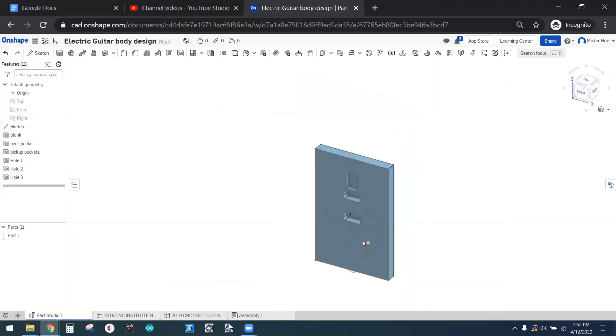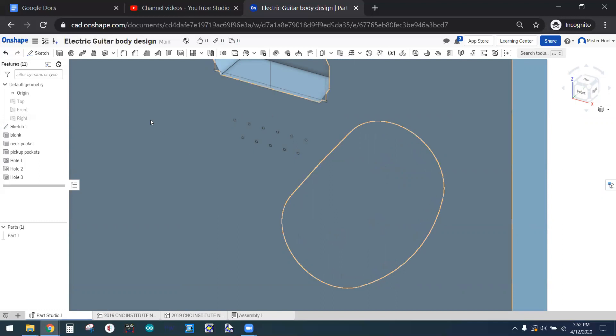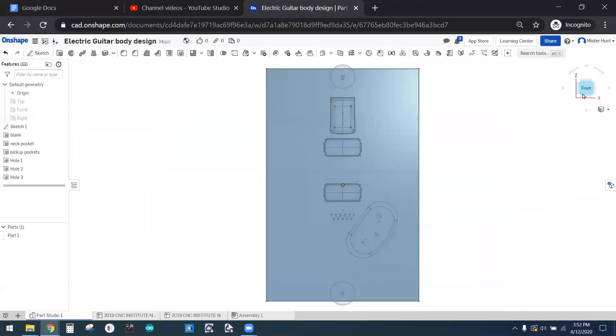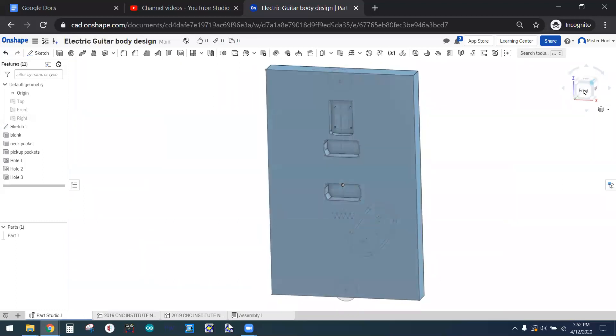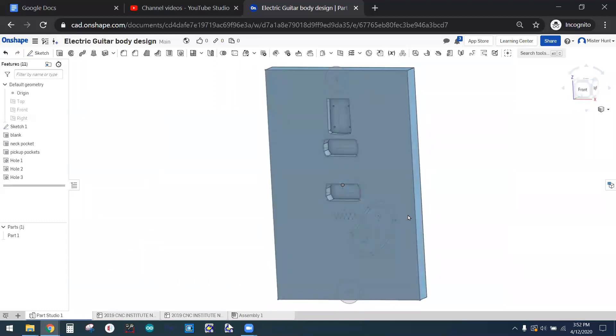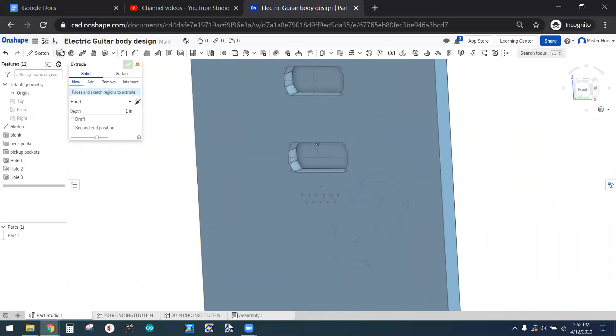Now we've got holes here for the controls. This is for the toggle switch, and each of these are for the volume and tone potentiometers. Now, if I was sure exactly what diameter they used, I might use the hole command on those three center points. But because they're actually drawn out in circles on this, I can go back in and use the extrude function.